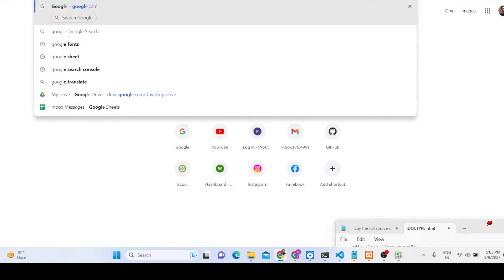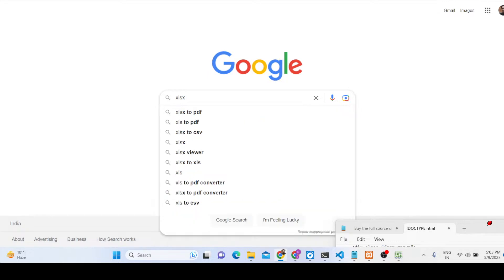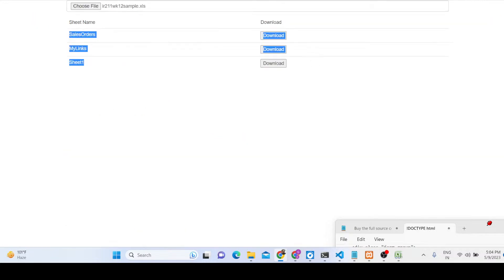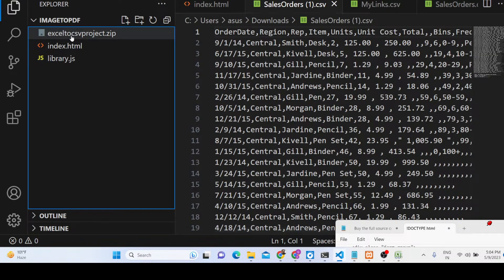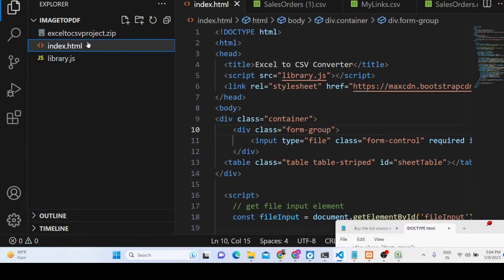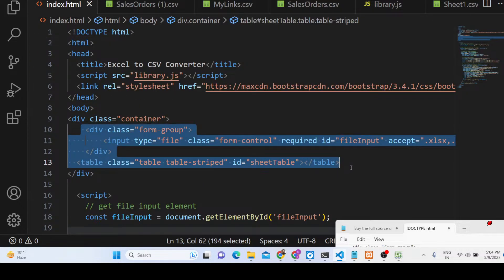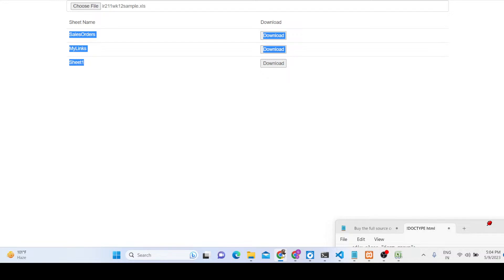We are using a library called xlsx.js, commonly known as Sheet.js. If you want the full source code, you can go to the description — the link is given and you can purchase it. After purchasing, you will get a zip file called 'Excel to CSV' containing two files: index.html and library.js. We are also using Bootstrap.